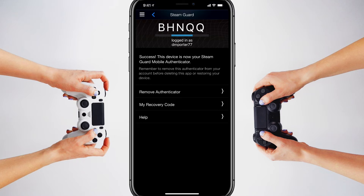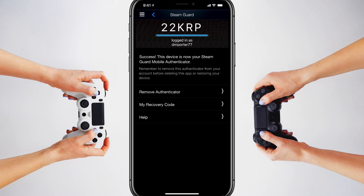Now you can see that this device has activated the Steam Guard mobile authenticator. It shows a code with a set amount of time — as that blue line shrinks towards the middle of the screen, it reduces to nothing and then provides you with a brand new code. These refresh every few seconds so no one can simply copy your code. If I were to log into Steam, I'd use this alphanumeric code — for example, 22KRP — and that would allow me to log in on desktop, mobile, or wherever I'm trying to log in.